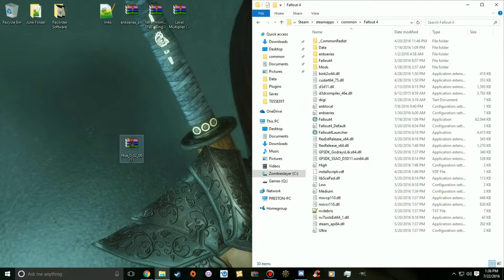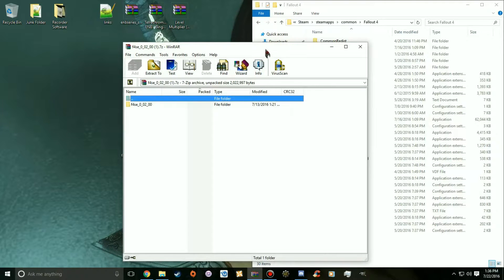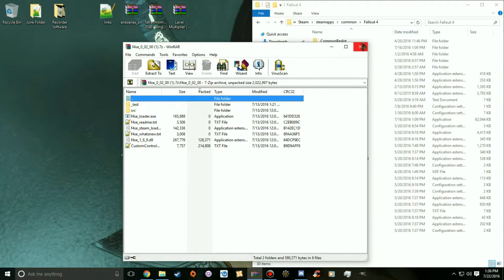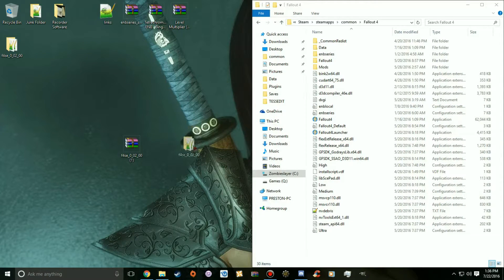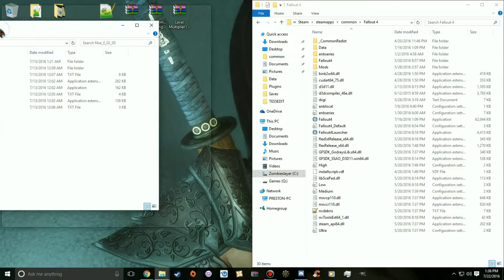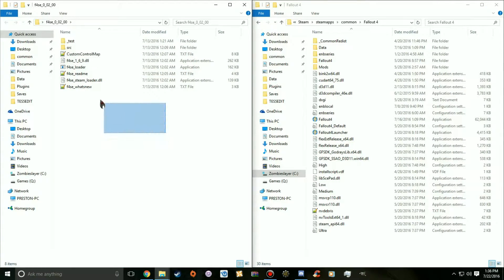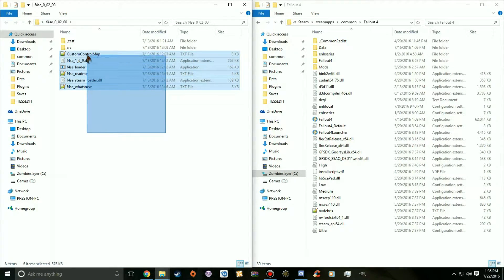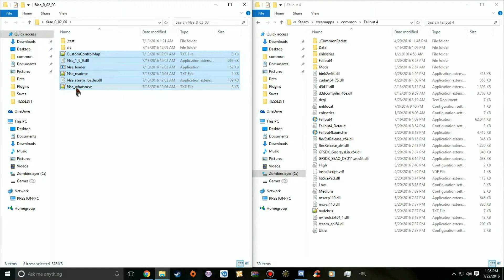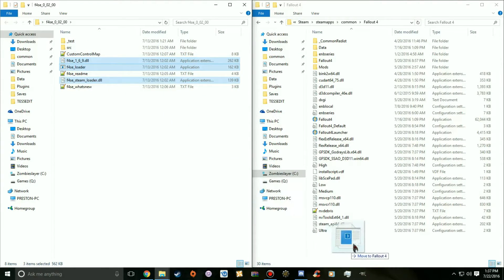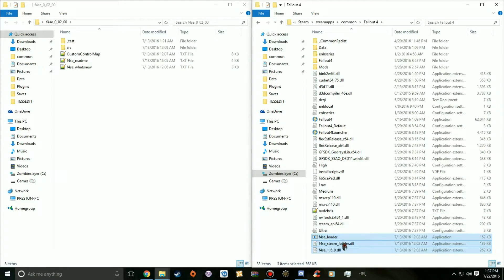Drag the Fallout 4 folder to the side and open up the Fallout 4 Script Extender archive. Most people will right-click and extract it, which opens a new folder. Once you open it up, you'll see several files inside. You only need these three files — you do not need the README or the Control Map. Just hold and drag those three files into your Fallout 4 folder. That's pretty much how you install the Script Extender.